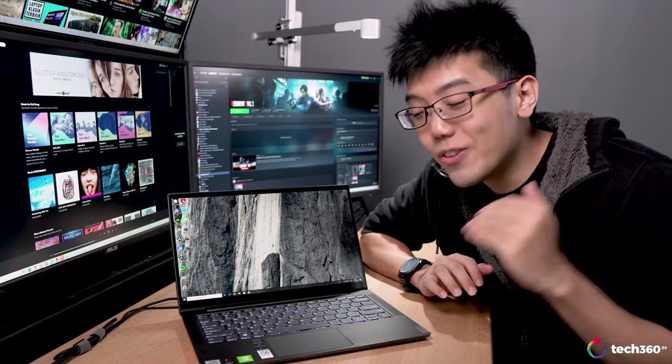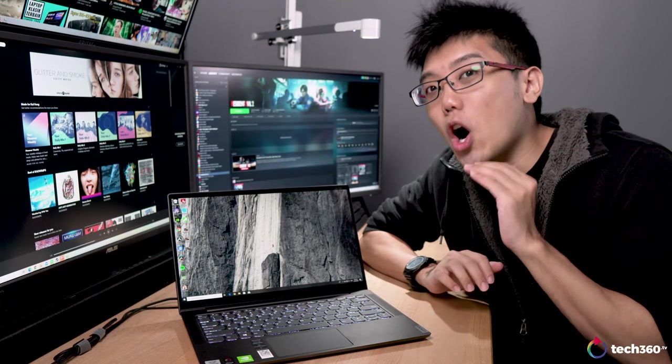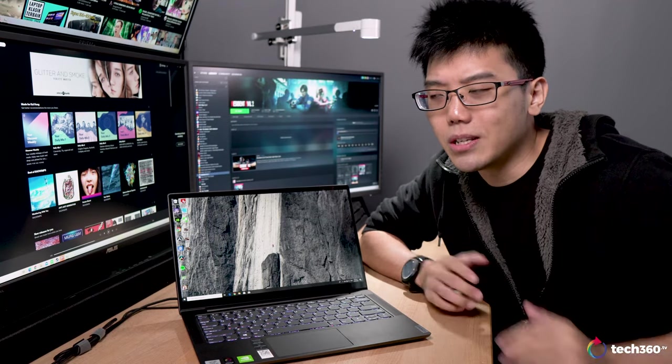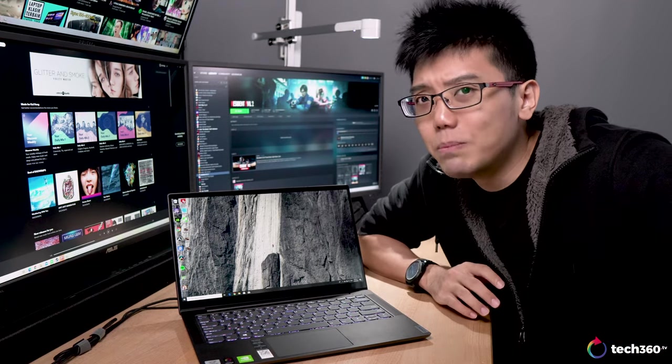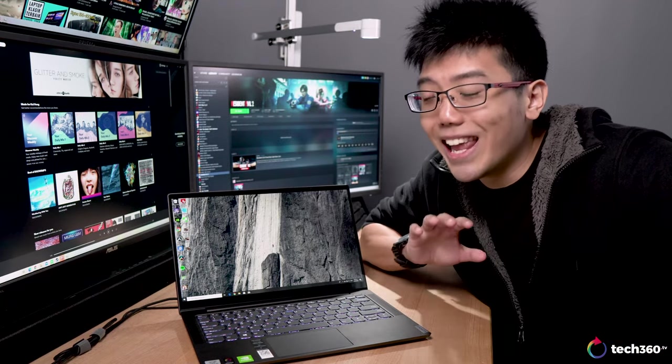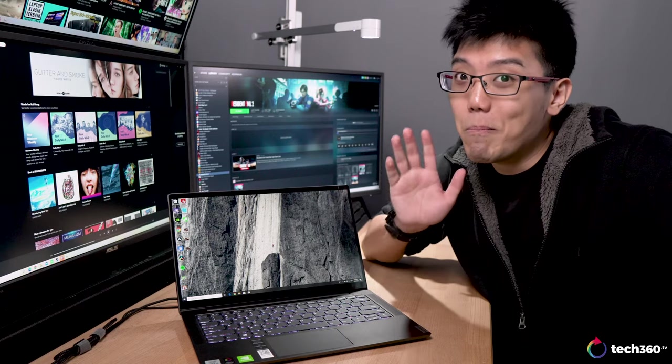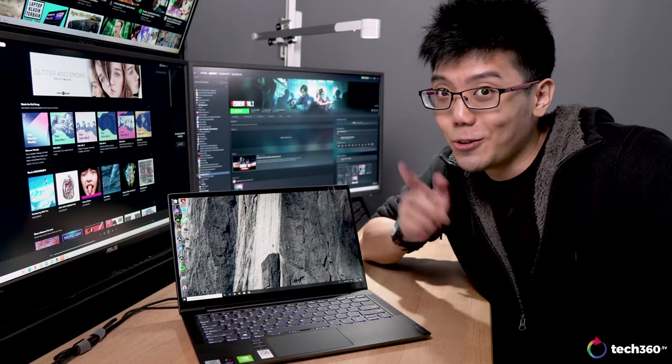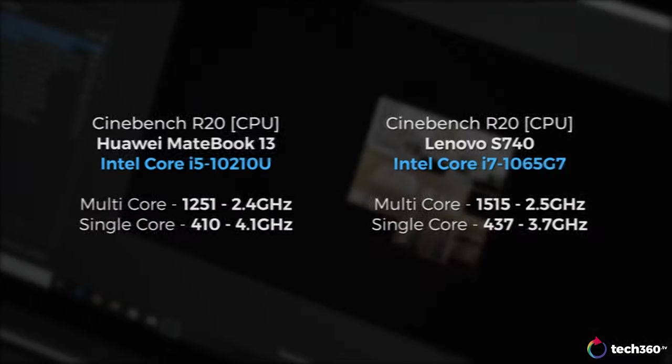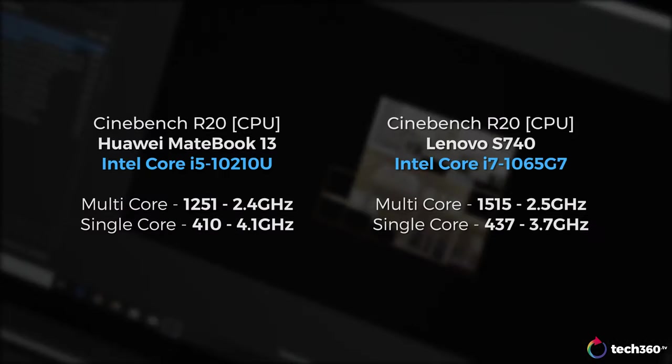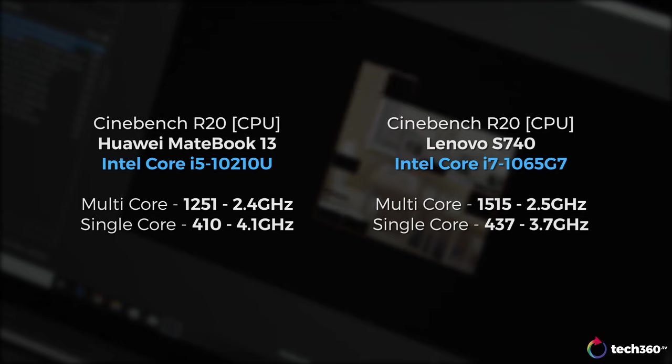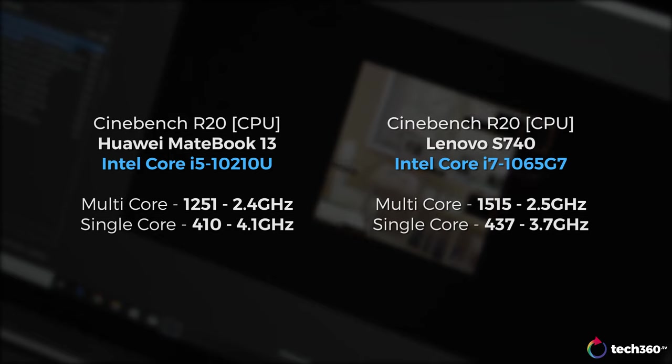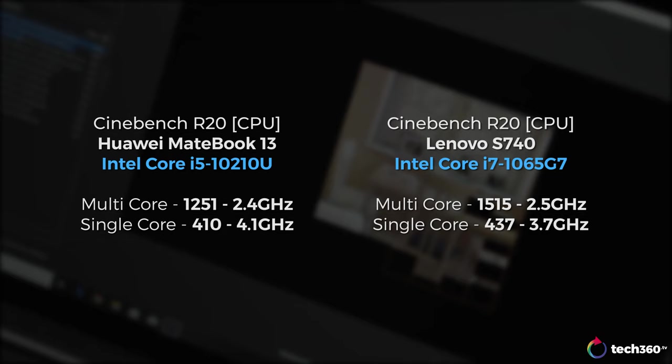So that's all on the physical aspects of the S740. We now come to performance, and like always, more towards the creative side of things. In Cinebench R20, the Intel Core i7-1065G7 does get a multi-core score of 1515 and a single-core score of 437. This is in line with the scores I achieved on the XPS 13 2-in-1 which has the same chip. And it's roughly 25% better than the Core i5-10210U in the multi-core score as compared with the MateBook 13.